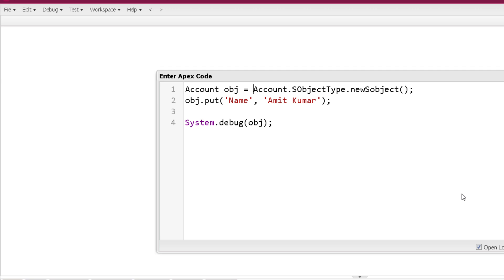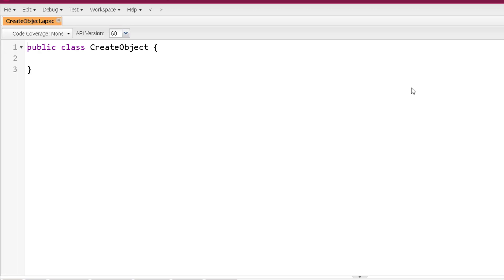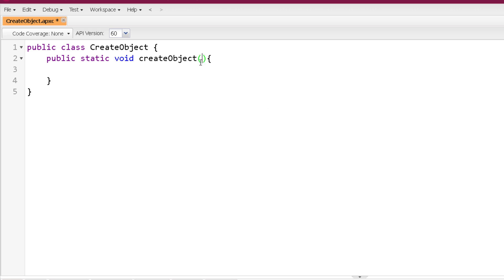After creating the generic SObject, you can use the put method to assign any value. The point of catch is that this will not create a specific typed object — for example, you cannot directly assign it to an Account variable; it will throw an exception. NewSObject is used in situations where we need a generic SObject and don't know in advance what specific type we are creating.